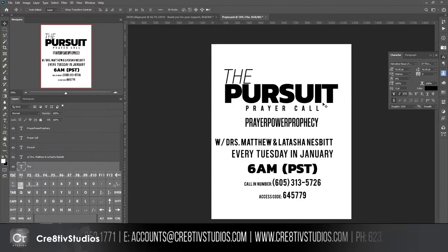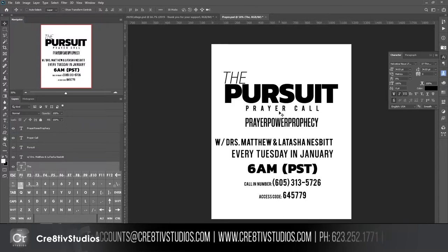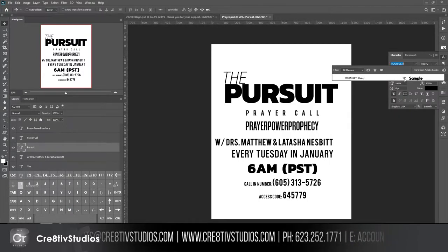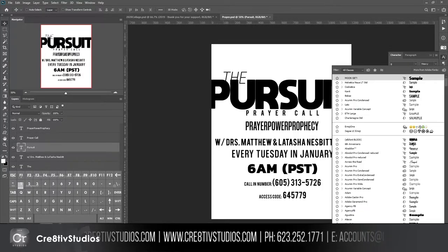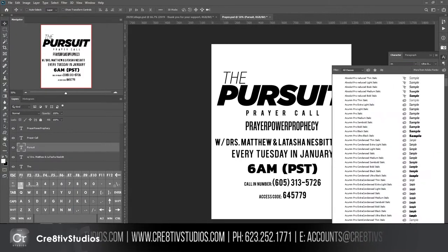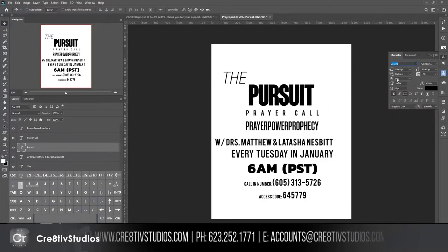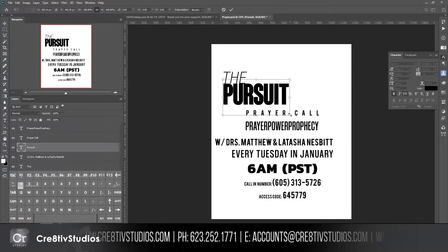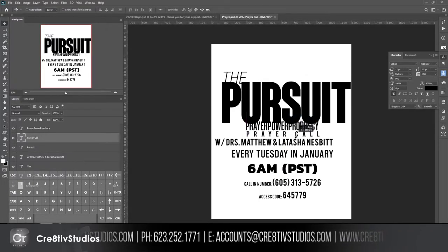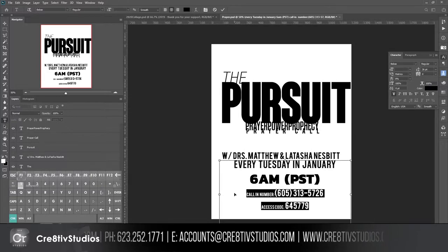I'm not digging the pursuit font — it's not thick enough. I have another font called Moon, and I may go to trusty Impact or Kaluna Bold. Yes — Kaluna Bold. I want 'The Pursuit' to be humongous. Now it's coming together: prayer call up top, names below, and the phone numbers on the bottom layer.